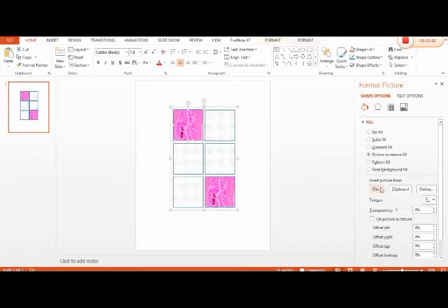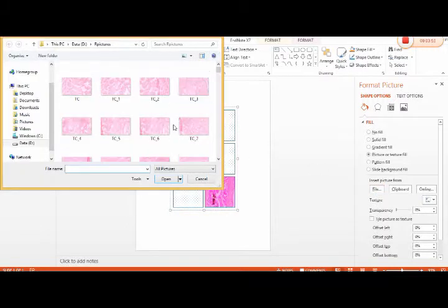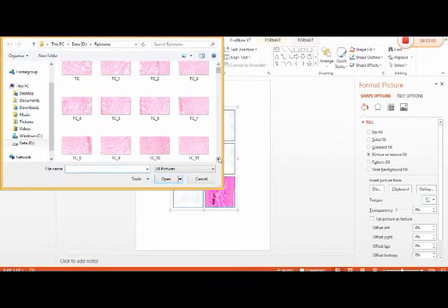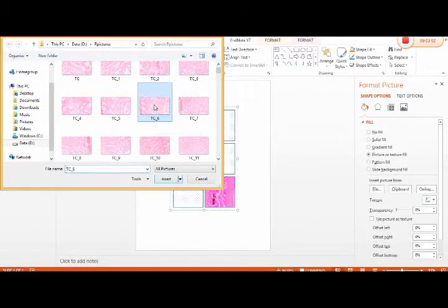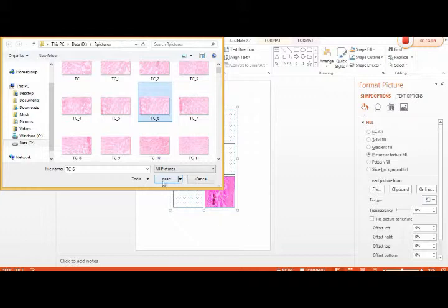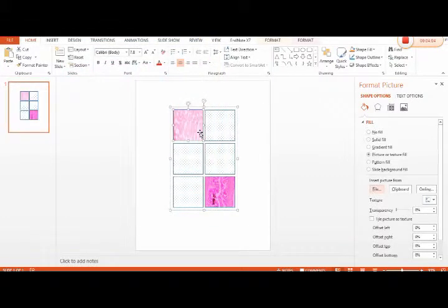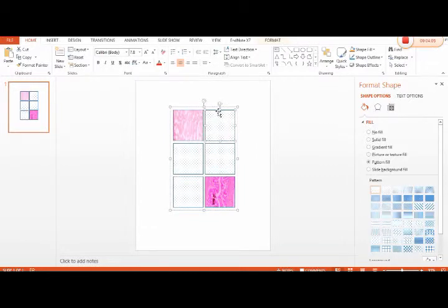Next step: go to Insert Picture, from wherever we actually want to take the picture. For example, we want to take picture number six. Insert, and this will be automatically fit in this panel. Okay, next one, next one, next one, in the same way.